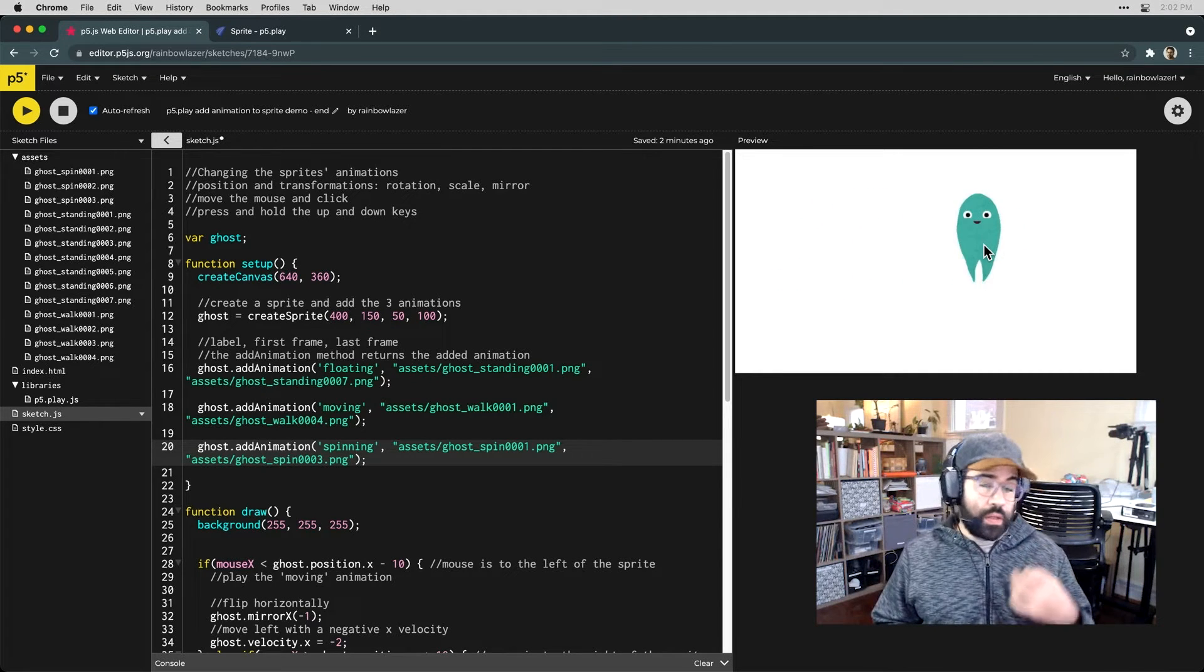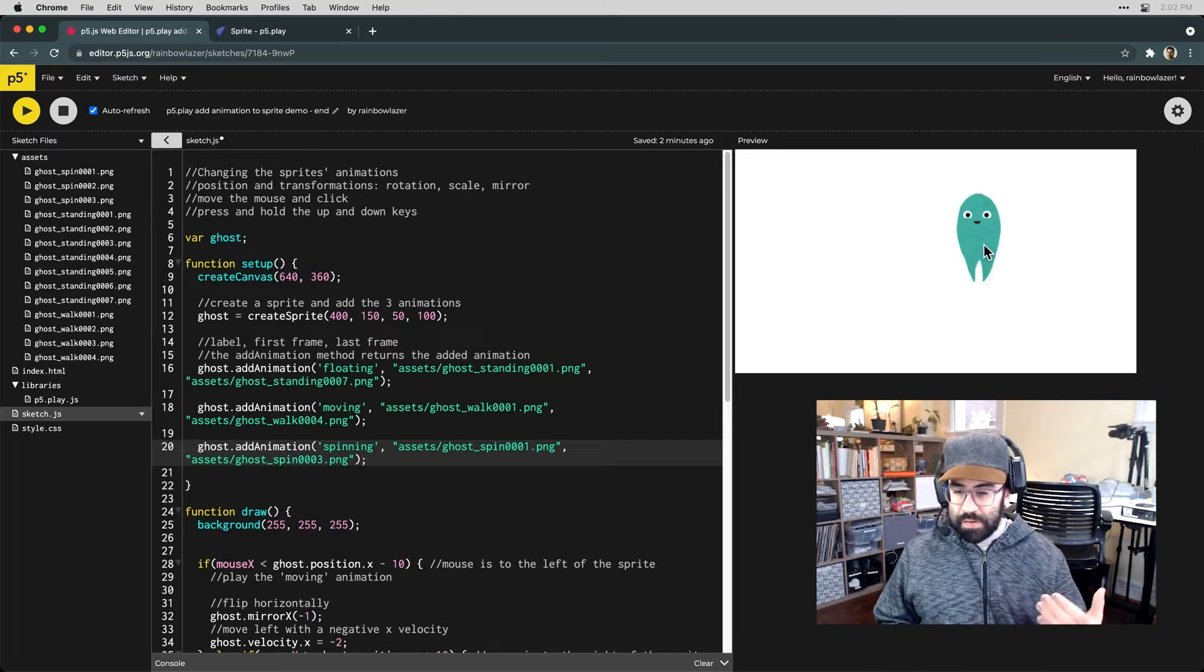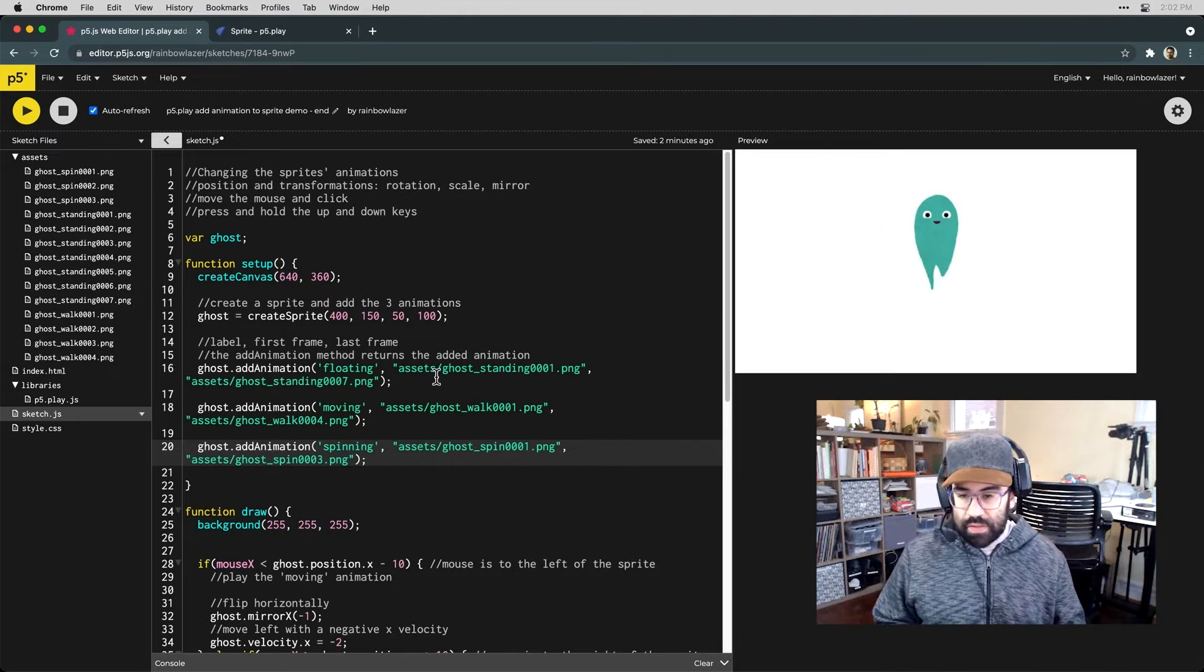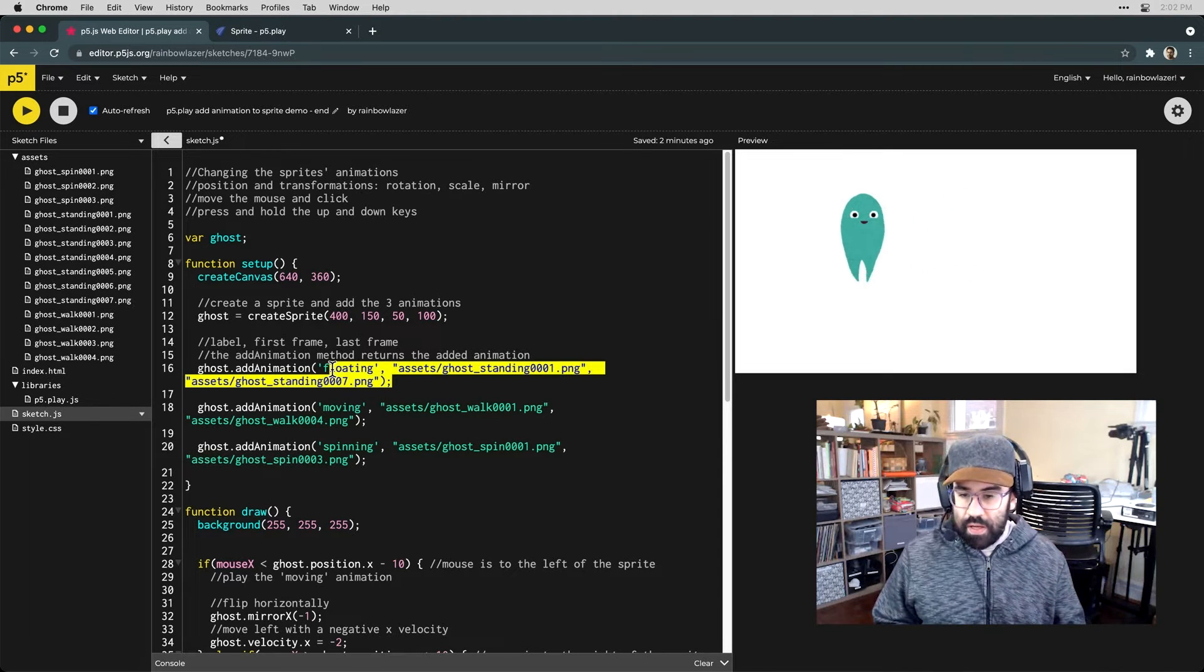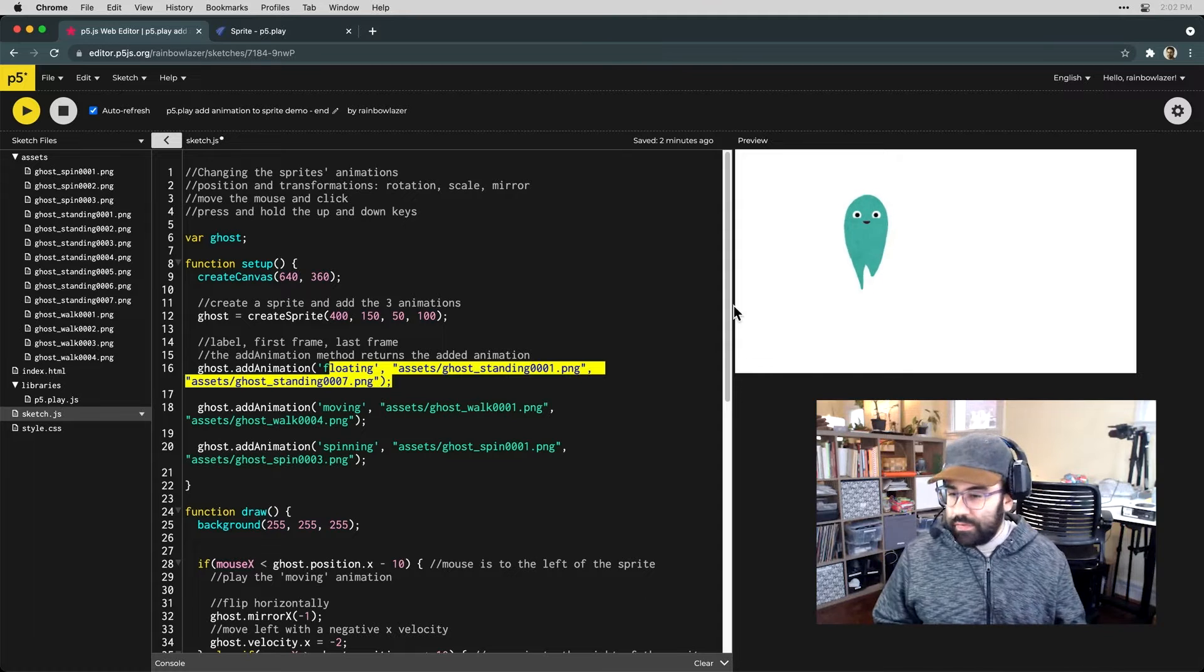So now our sprite has three different animations attached to it. By default, the sprite is just going to play the first animation. So that's why we're seeing that floating animation, no matter what we're doing in terms of interaction.